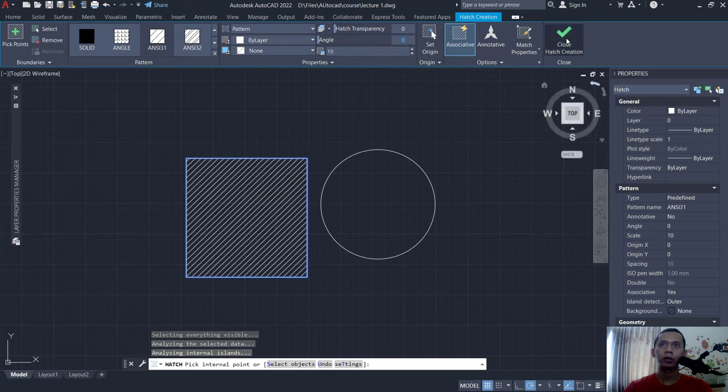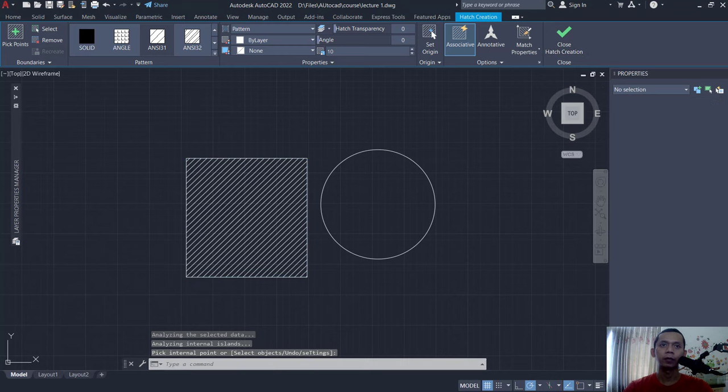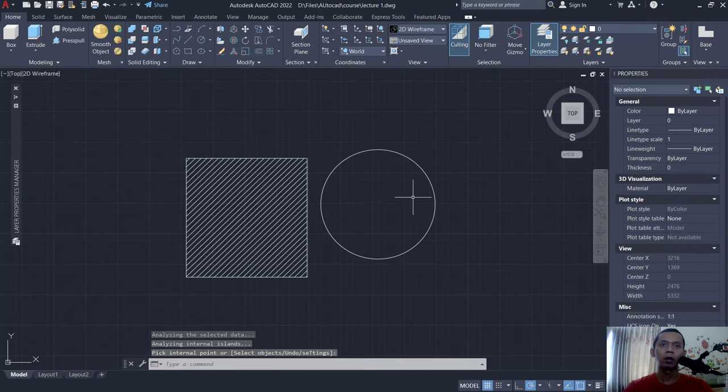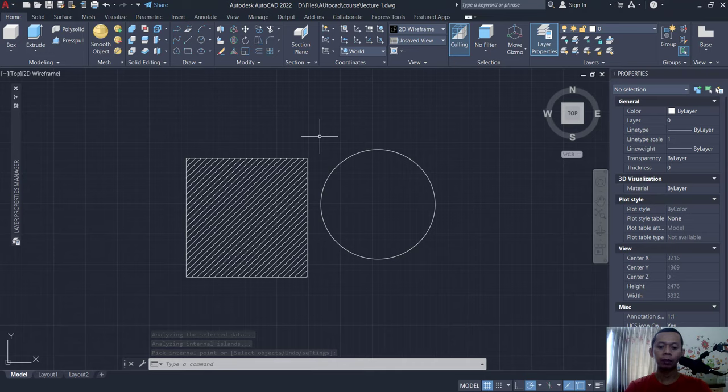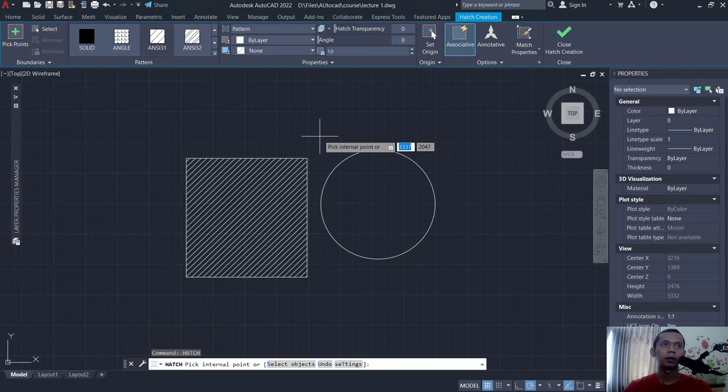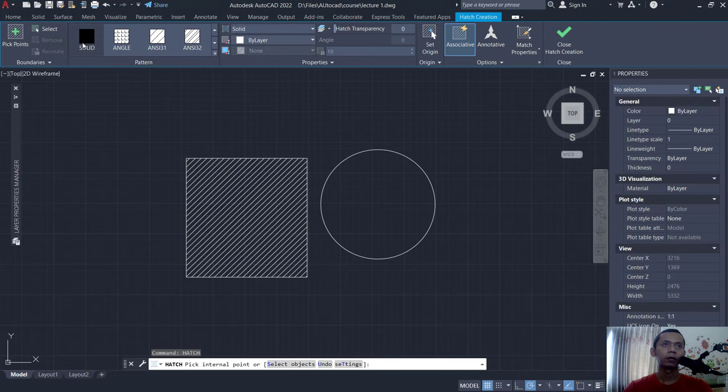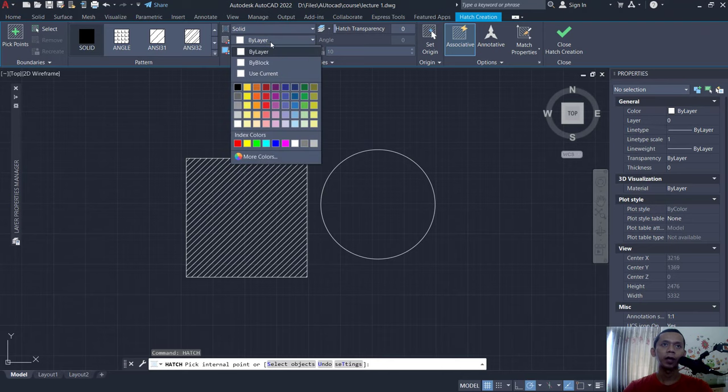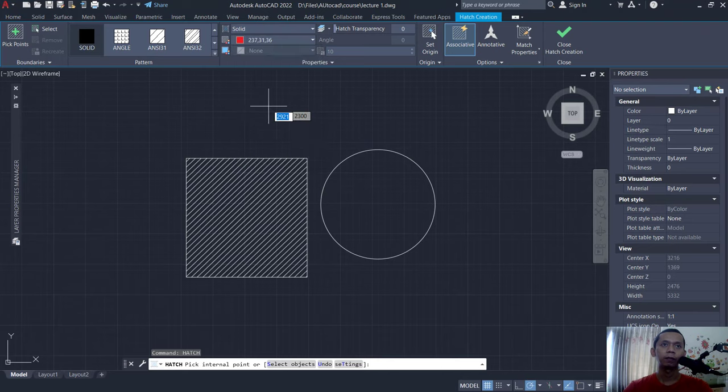If you're done, you can click here to close hatch creation. Now to fill color in this circle, you can type hatch again, press enter, click solid in here. Next you can change color at this point. We can change it into red.